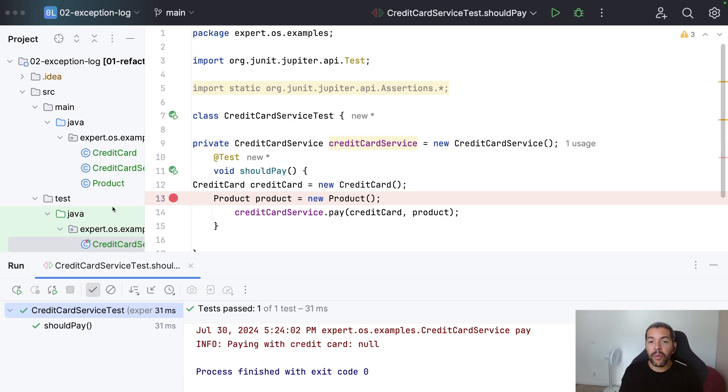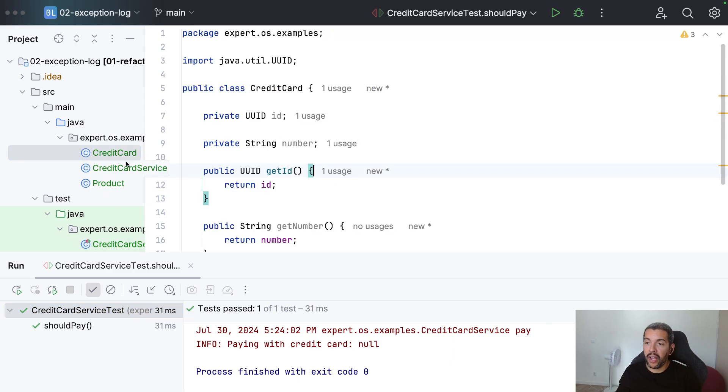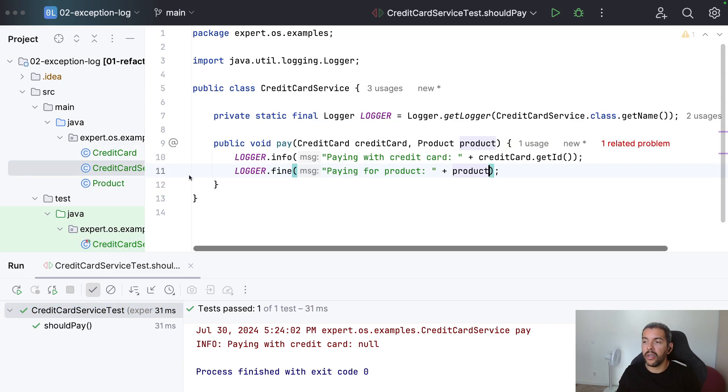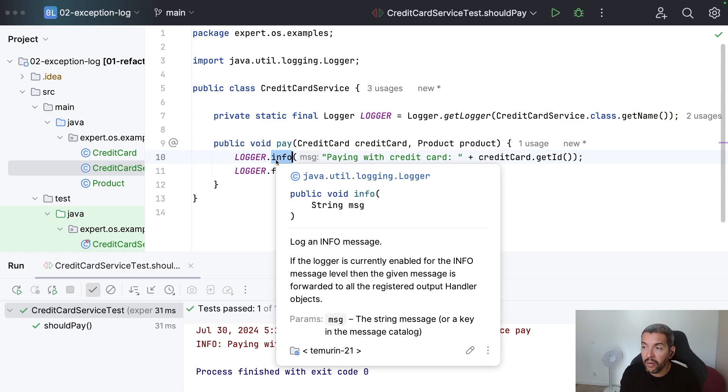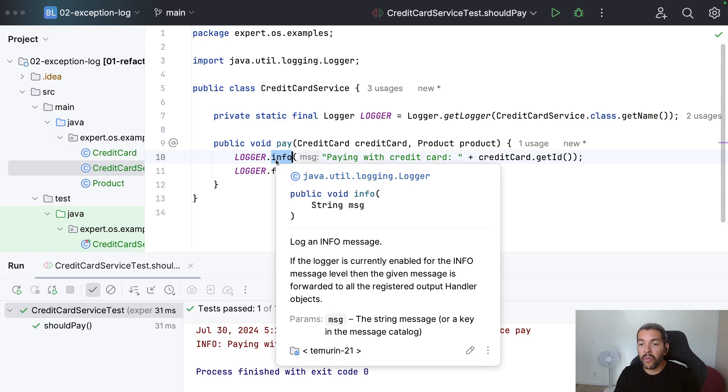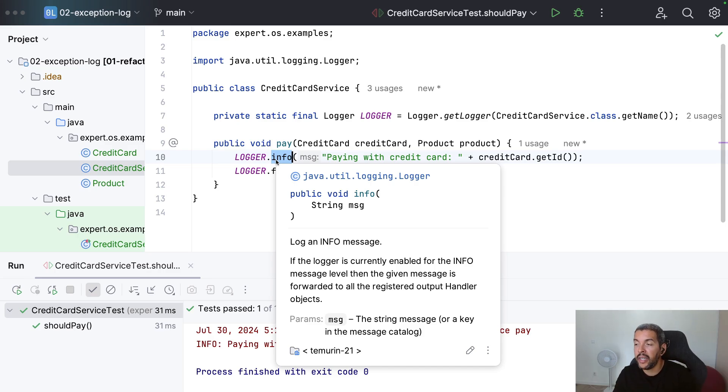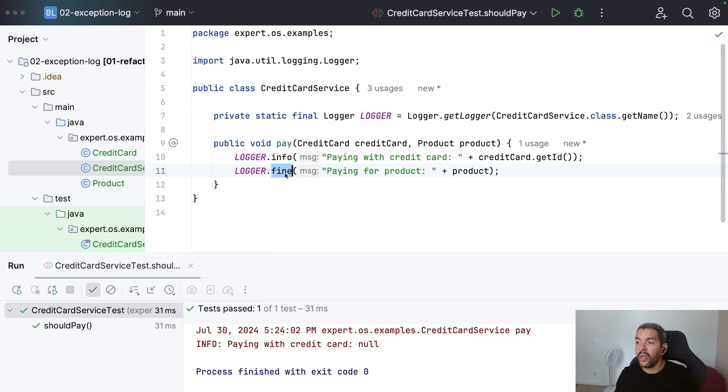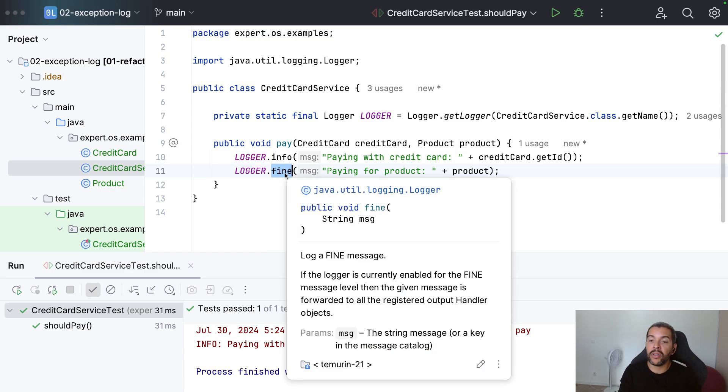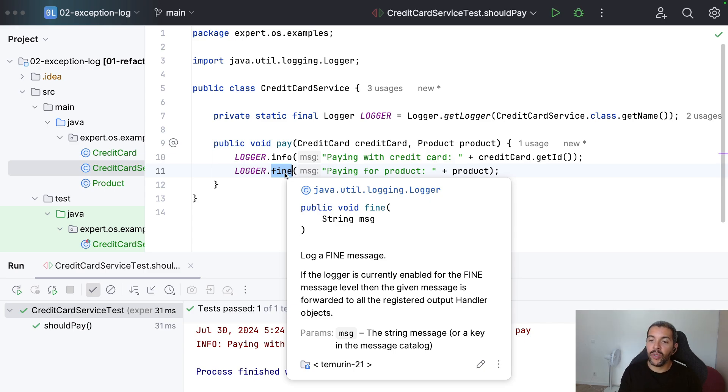I will explain only three levels here. Four levels. The first one is info. As you can see, I'm putting the ID to make it trackable. You can use, for example, the request ID or the user ID. And something like that. With more details like fine or debug level, you can put the whole JSON. Since it's one approach.